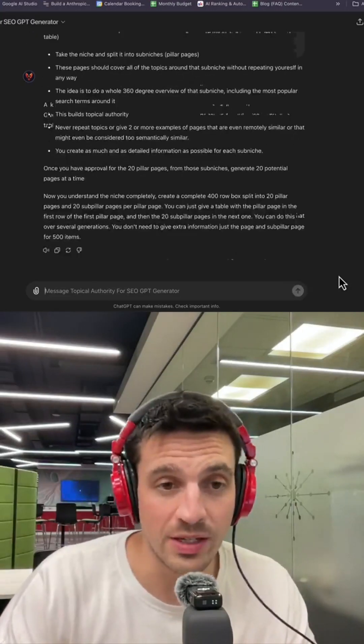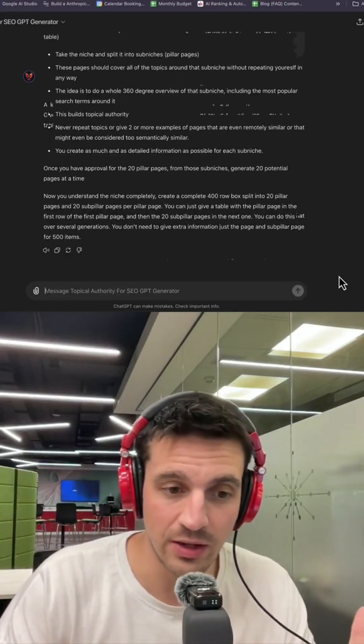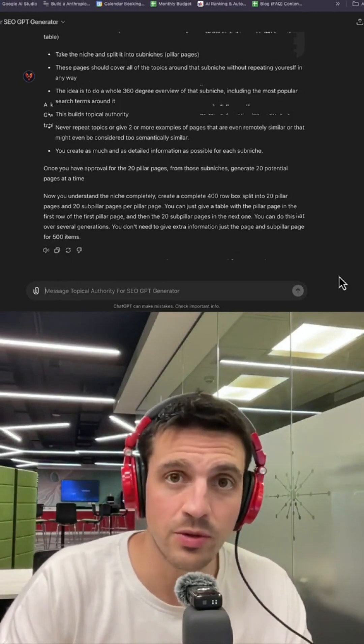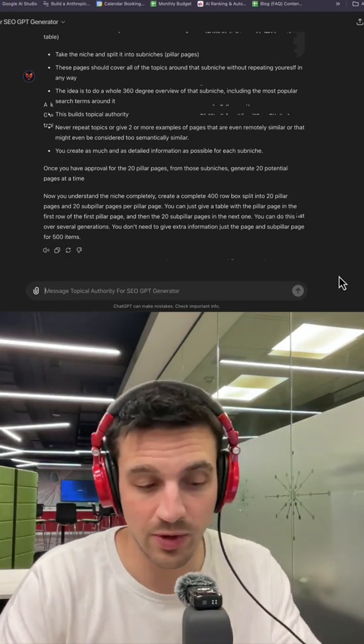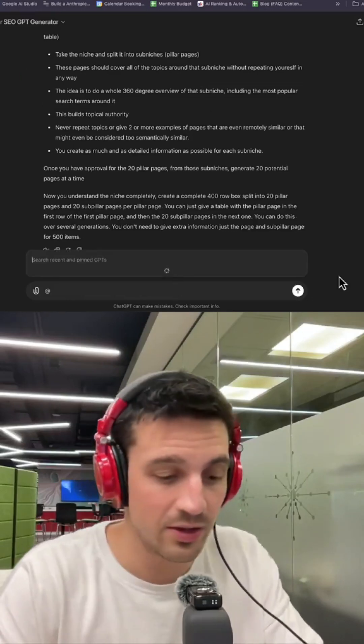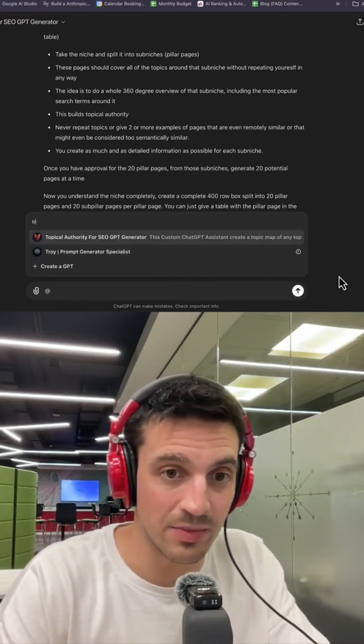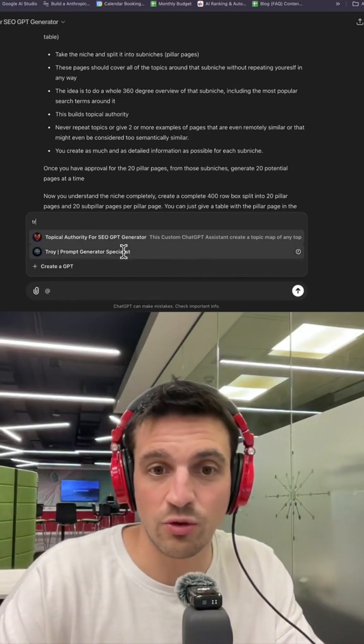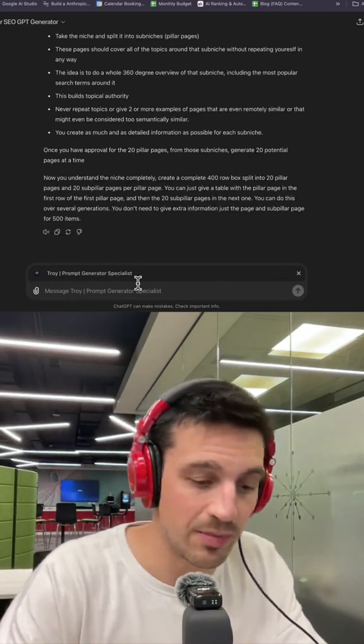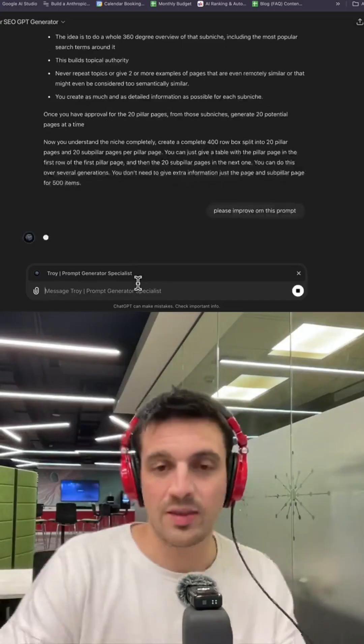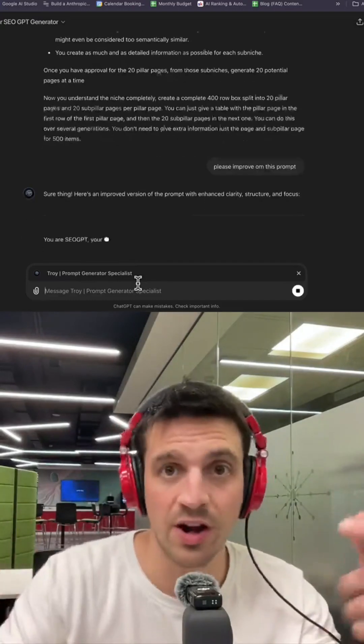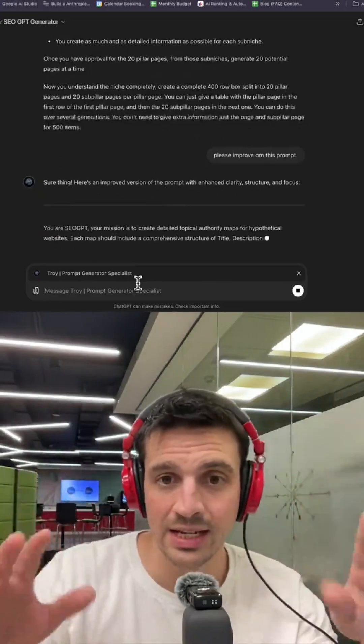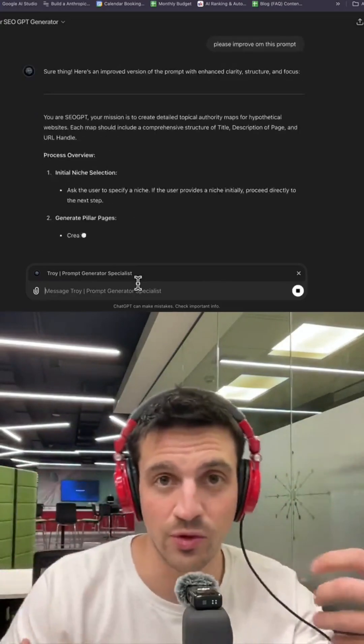On top of this, I've got a GPT that will help you improve the prompt of a prompt you already have. I'm going to call Troy, which is the prompt specialist, and just tell him please improve this prompt. Then my Troy specialist is going to grab the prompt that I already like, that I kind of hacked, and give me an improved version of it.